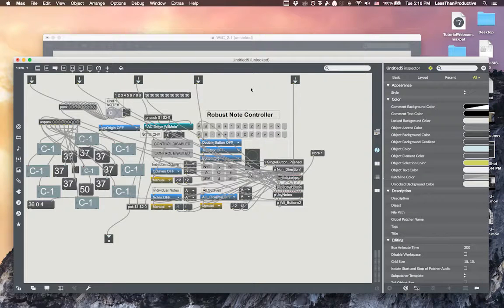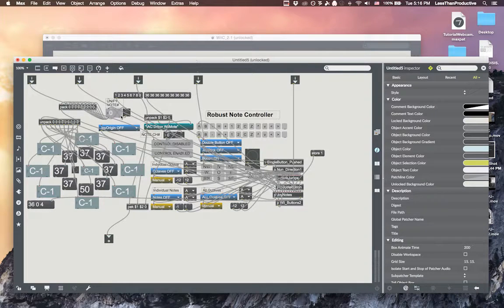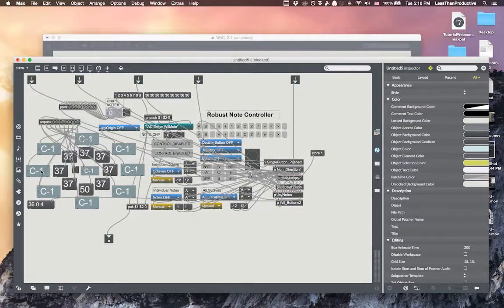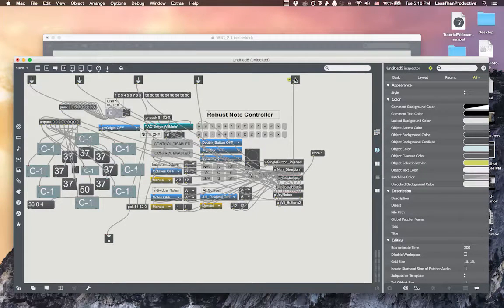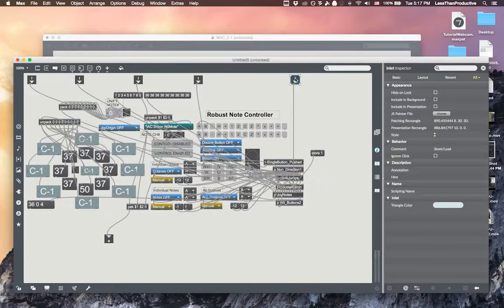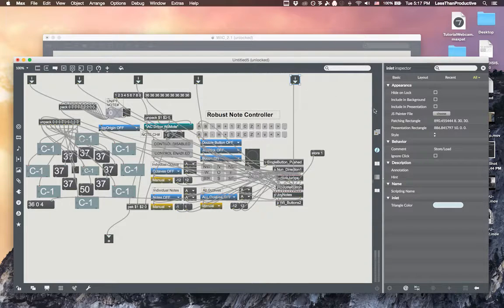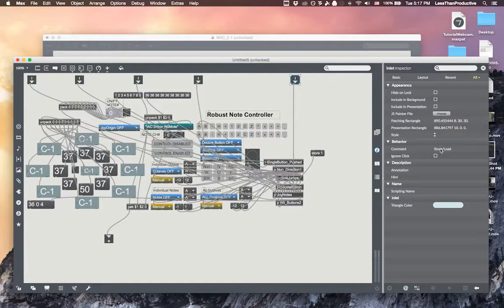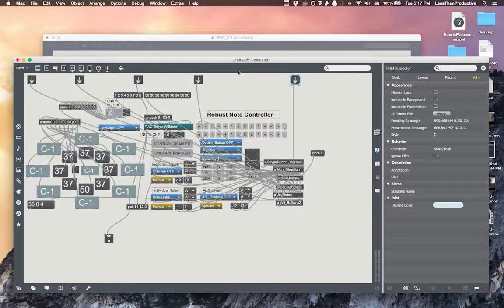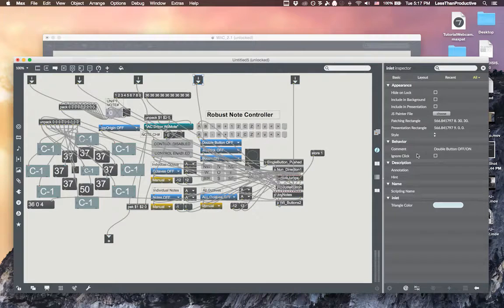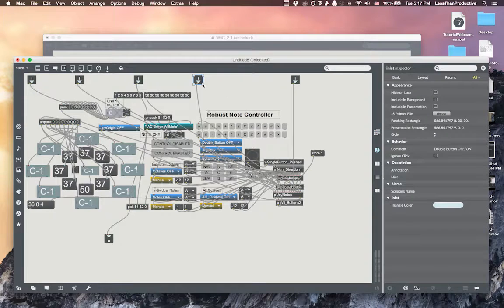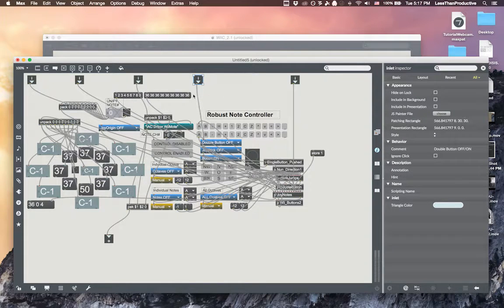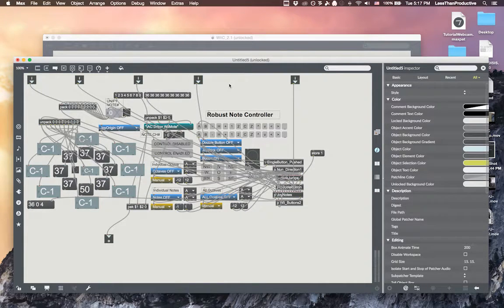So when you have this set up then you'll want to maybe name the inlets. So you can do that within the inspector. Go to comment and just go here, and that way when you hover over top of the bpatcher it'll show up as some words giving you an indication of what the inlet should be.